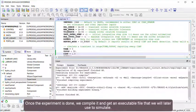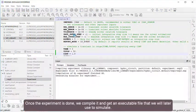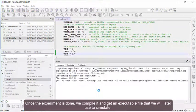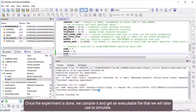Once the experiment is done, we compile it and get an executable file that we will later use to simulate.